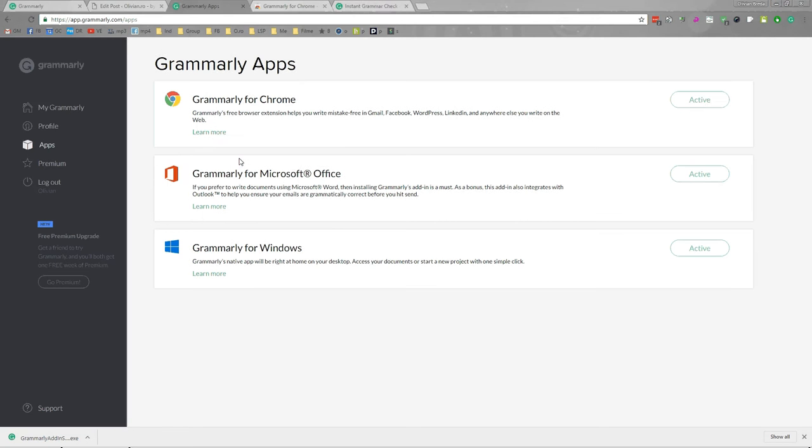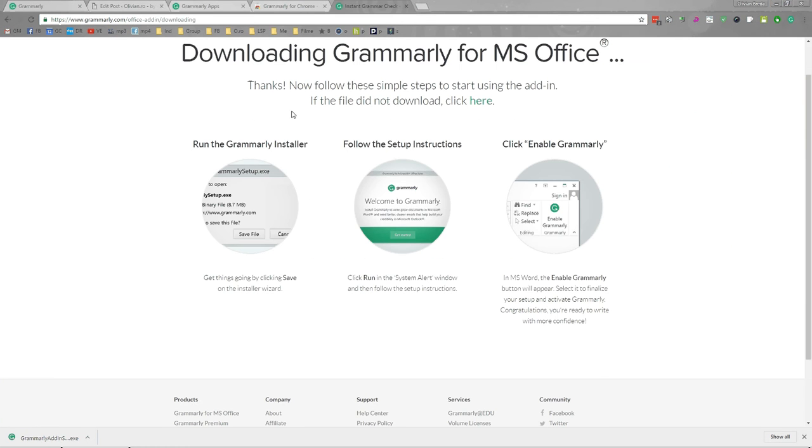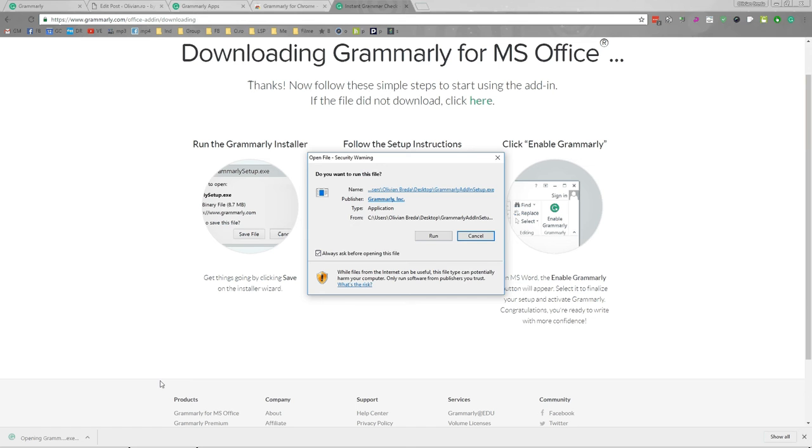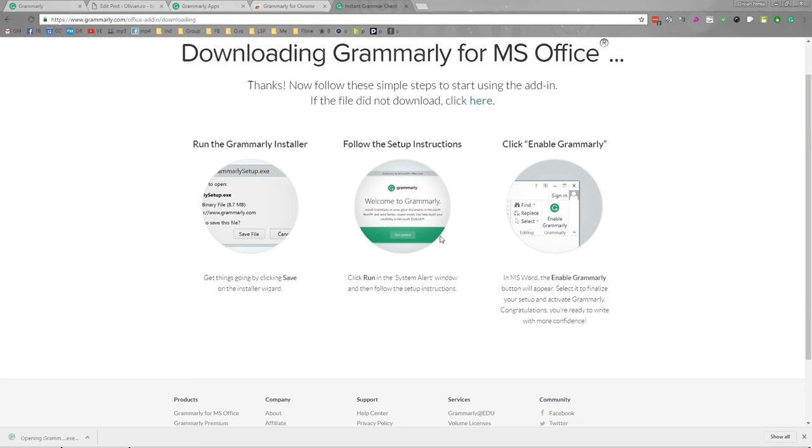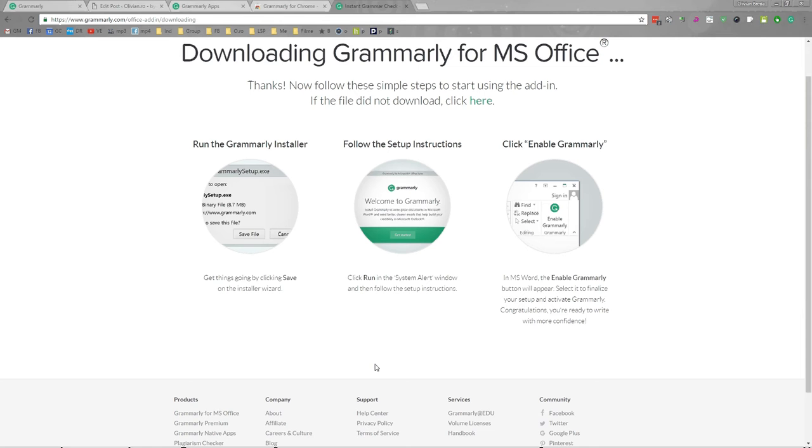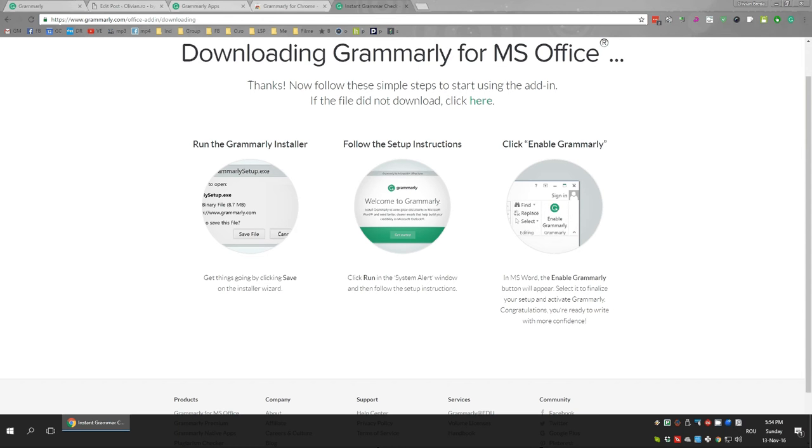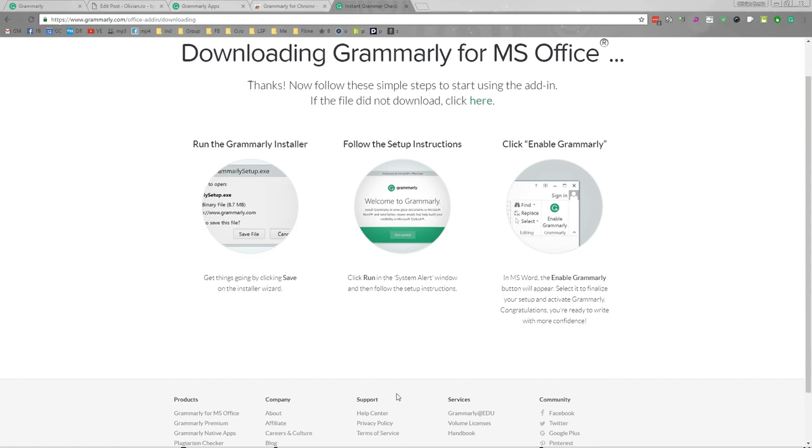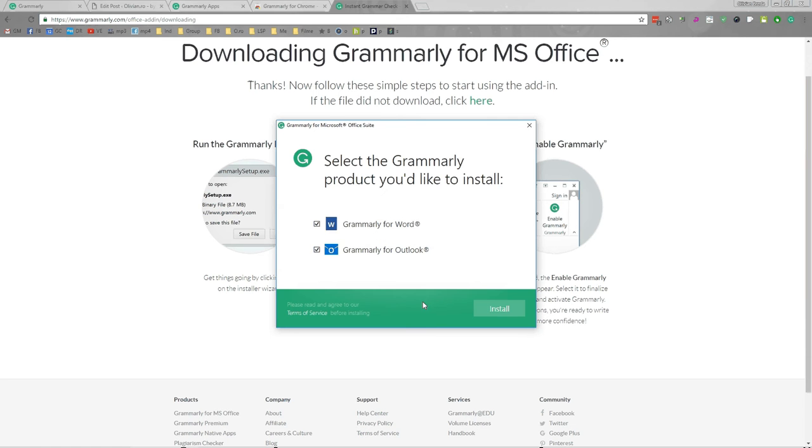You can download Grammarly for Microsoft Office. I already downloaded it. I want to show how it installs. Just give it a run. I don't use Outlook.